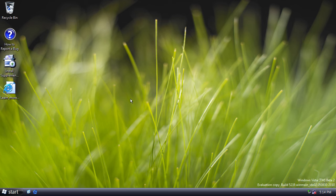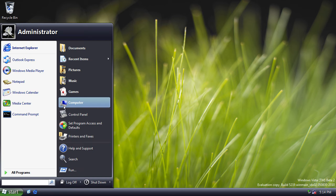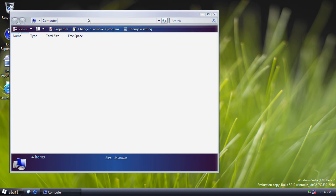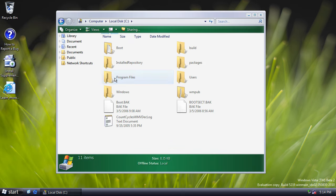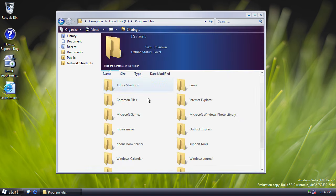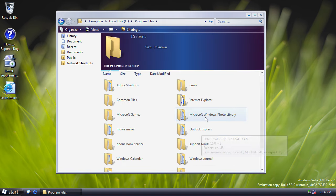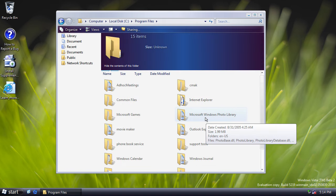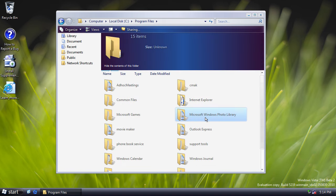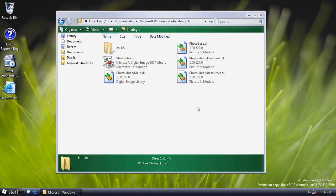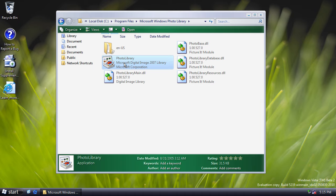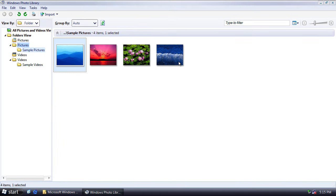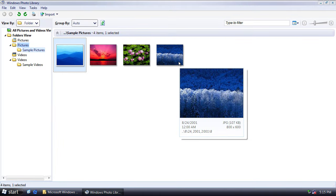So diving a little further into this system, there are a few little oddities, shall we say, lying around. So if you go into program files, there's a new directory called Microsoft Windows Photo Library. And if you launch the executable, you have this new application called Windows Photo Library.